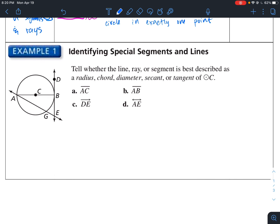We want to identify which one of these is which. So AC, from here to here — this is a segment from the center to a point on the circle. So by definition, AC is a radius.